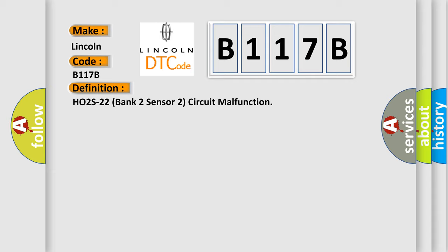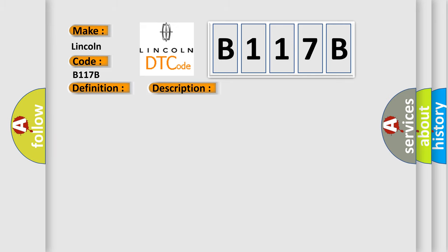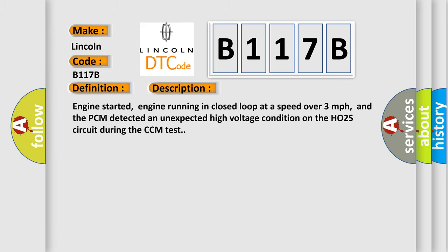And now this is a short description of this DTC code. Engine started, engine running in closed loop at a speed over 3 miles per hour, and the PCM detected an unexpected high voltage condition on the HO2S circuit during the CCM test.